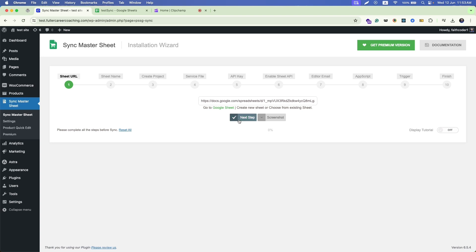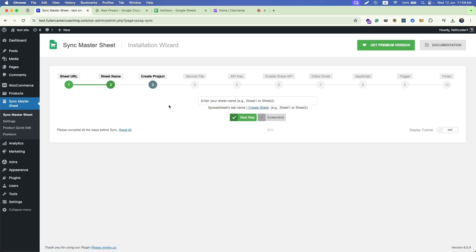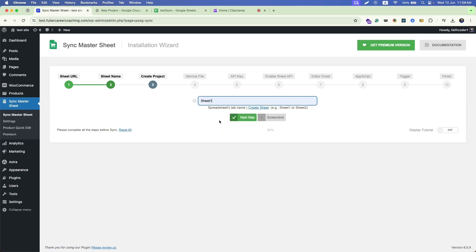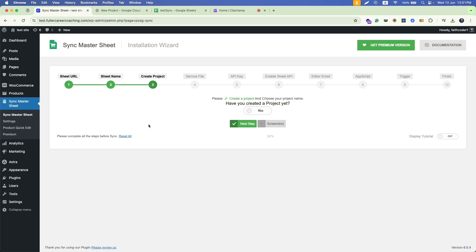Then go to the next step. Now enter your sheet name here — this is your sheet tab name from the Google Sheet. Then go to next step.